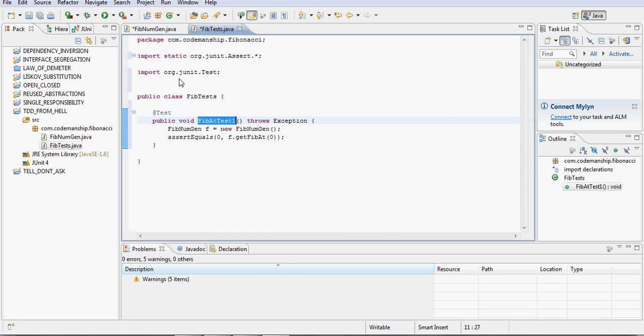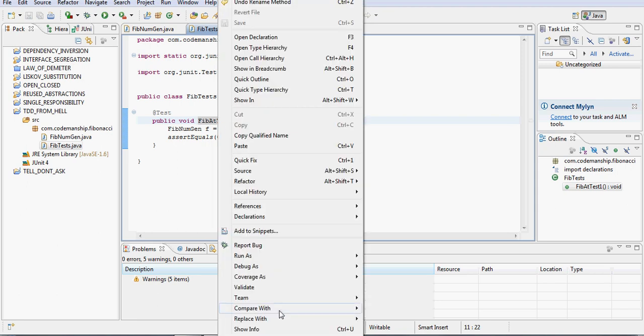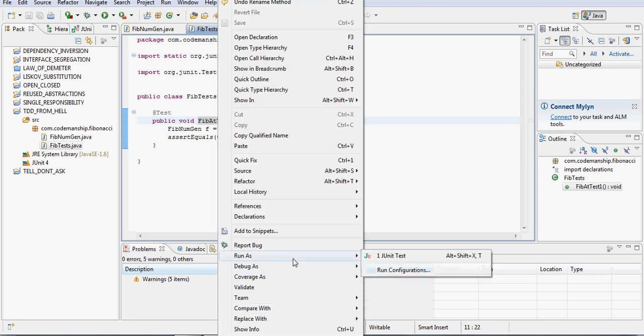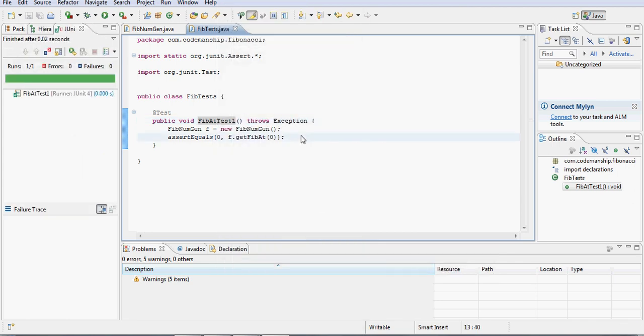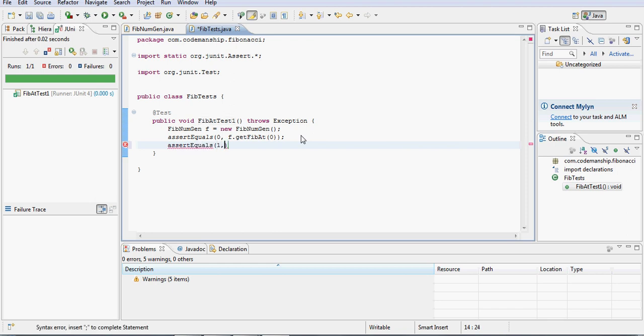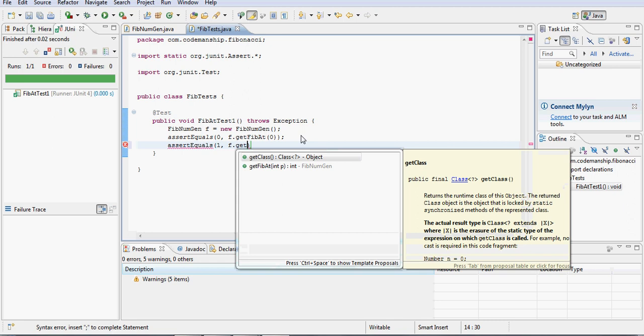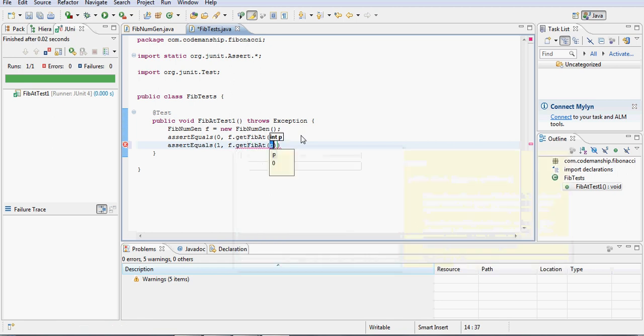Right, okay, so if we save everything now, and if I run that test, I've got a feeling that it will pass, and indeed it does, so we're safe to move on to the next test, which is the second Fibonacci number, which should be one.